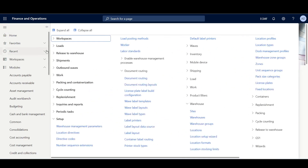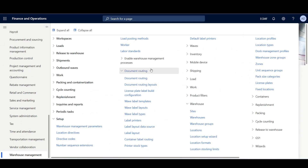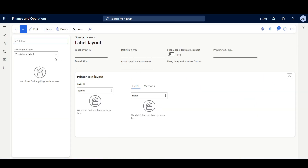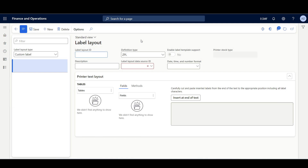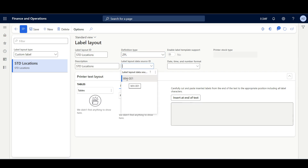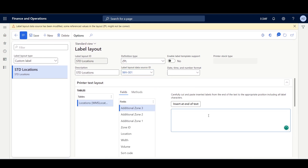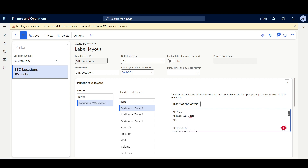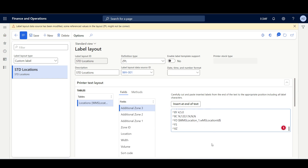To define the custom label layout, I'll navigate to Warehouse Management > Setup > Document Routing > Label Layout. First, we specify the label layout type as Custom Label, then I'll click New and give it a code like 'Standard Location' with the same description. In the Definition Type, I'll select ZPL, then in the Label Layout Data Source I'll select the data source we just defined, click Save, and paste the ZPL code lines. This simple layout has two placeholders: one for the Location Zone ID and one for the Location ID.